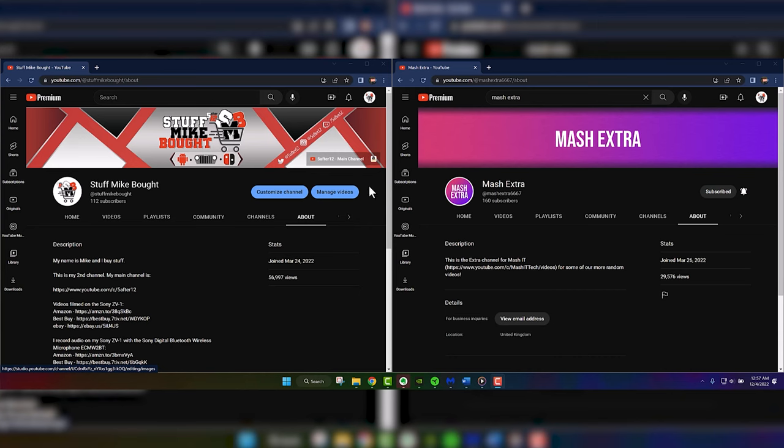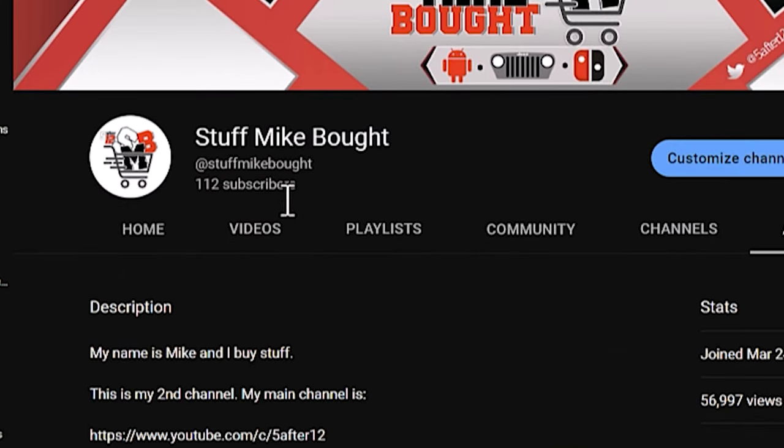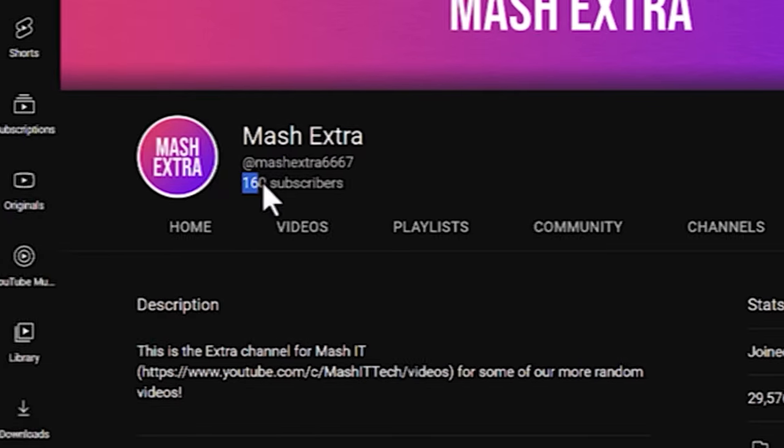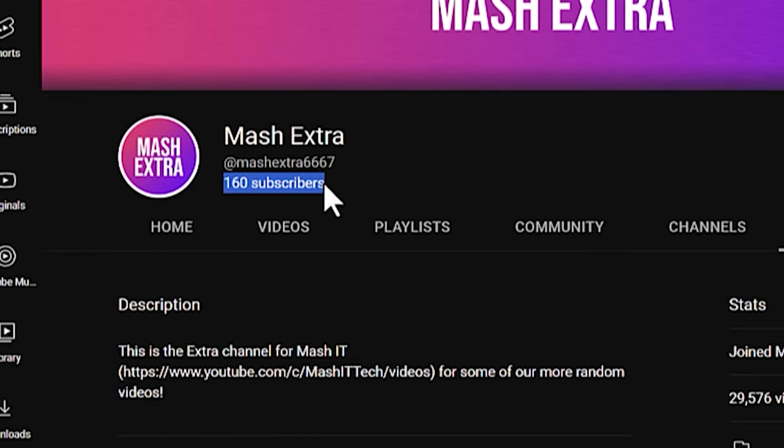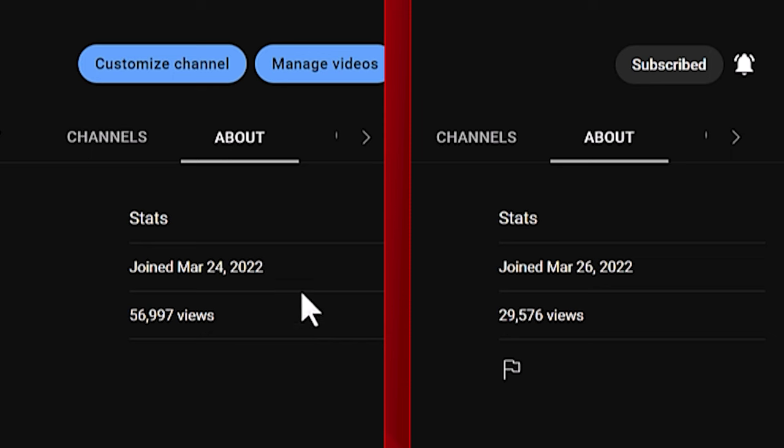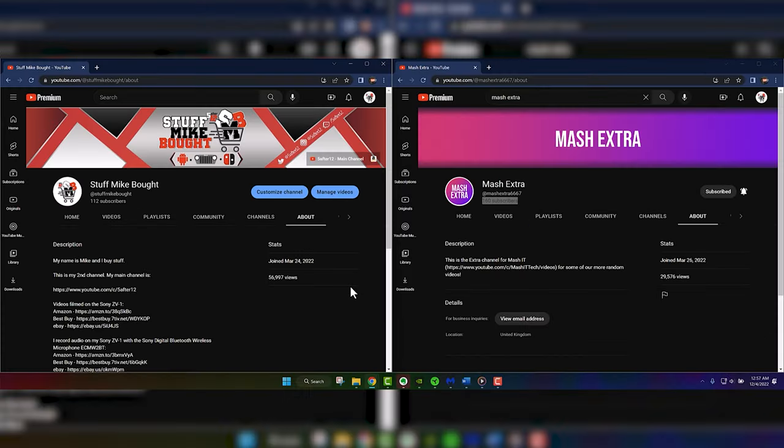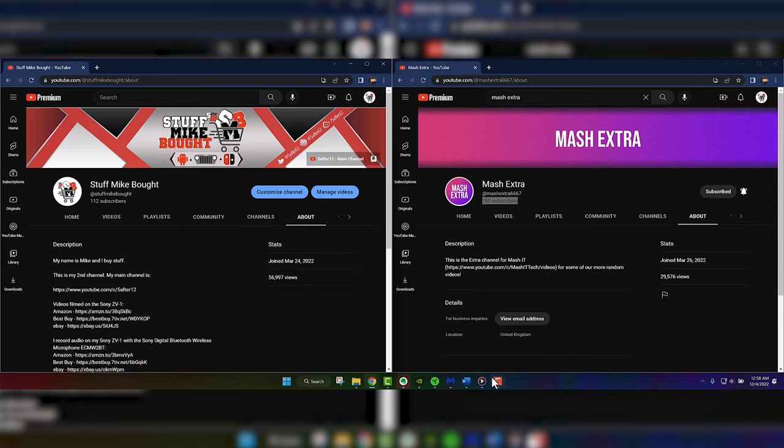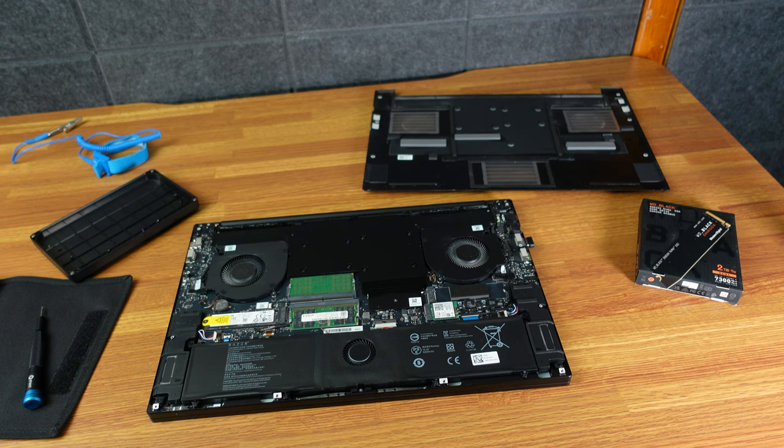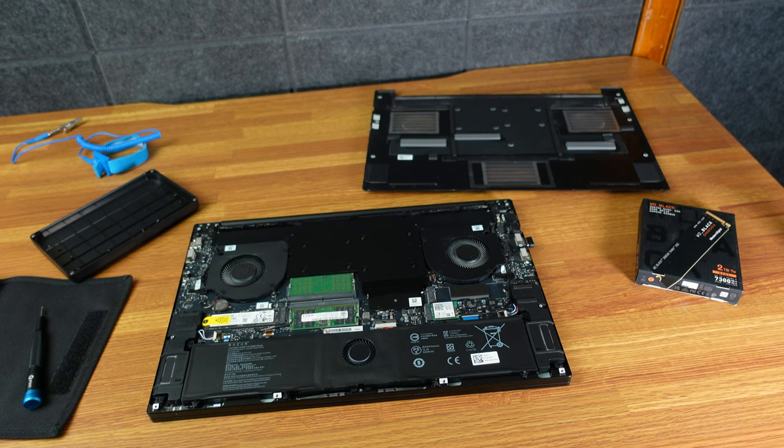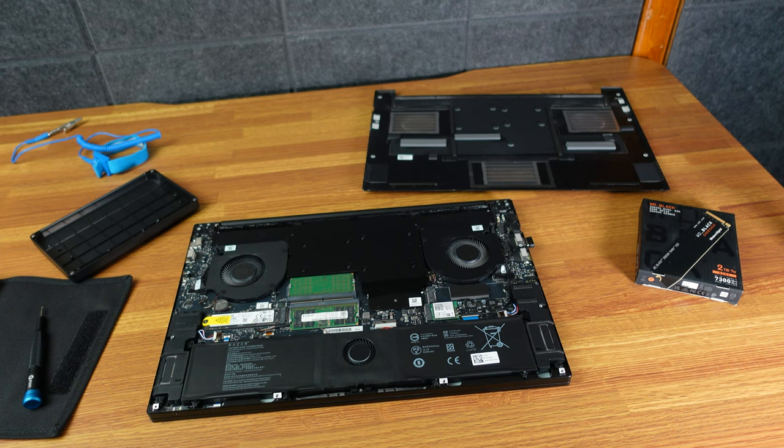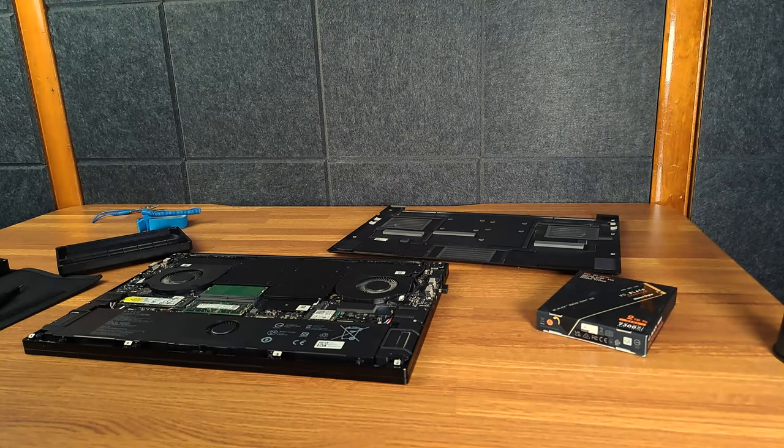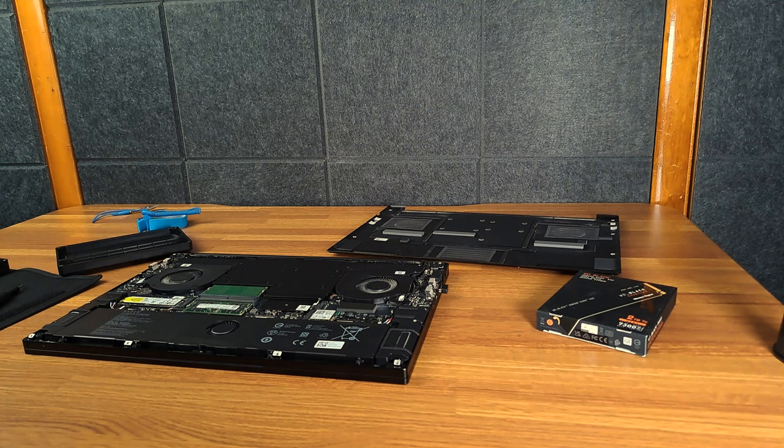All right. Slight future update here. When I initially recorded that, I had like three more subscribers than him on my second channel. And now he is beating me on his second channel. So it doesn't make that much sense. Hey, look, we started channels around at the same time. At least I have more views than him. So pretend my joke, instead of saying I had more subscribers, was saying I had more views. So that makes more sense. All right. Back to the video. So anyhow, don't subscribe to Mash IT or Mash Extra, but do subscribe to 5 after 12 and Stuff Mike Bot.